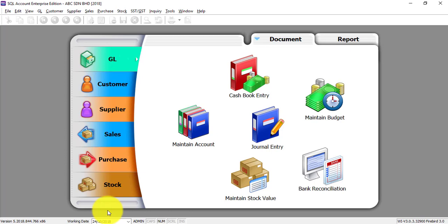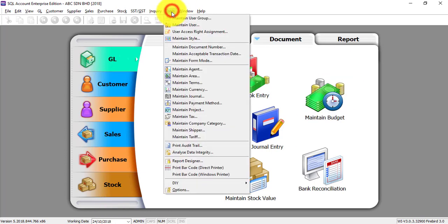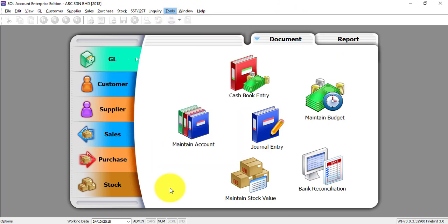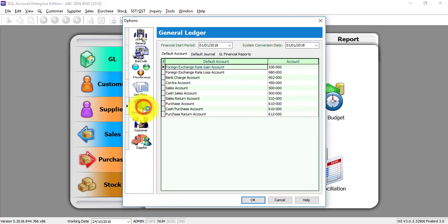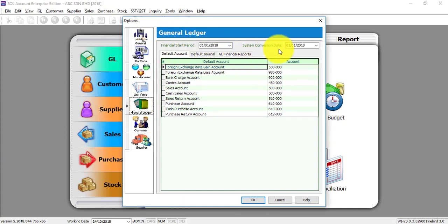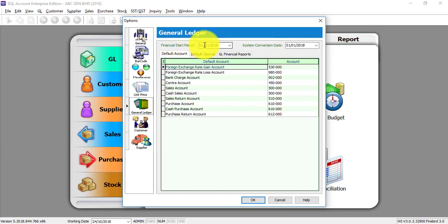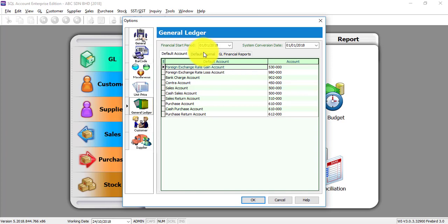The first thing when you log into your new database, you need to go to Tools, you need to go to Option, you need to go to General Ledger. You need to set the Financial Start Period and System Conversion Date. You cannot, I repeat, you cannot and should not do anything before you set this correctly. The first thing is what is your financial start period, meaning what is your financial year start. One example - your financial year for your company is January until December, then your financial start period will be 01-01-2018.